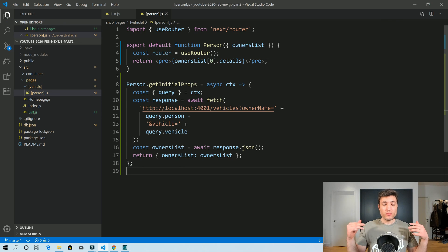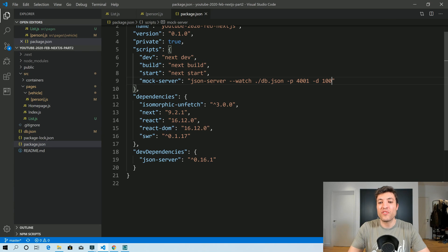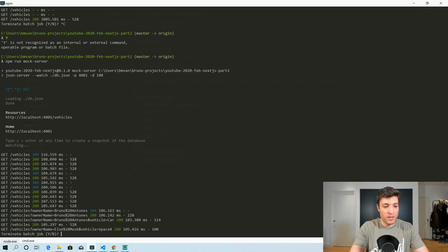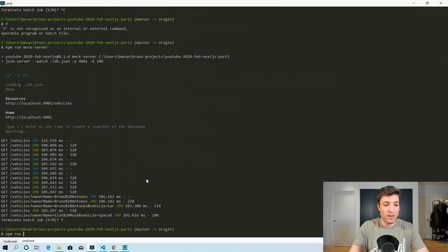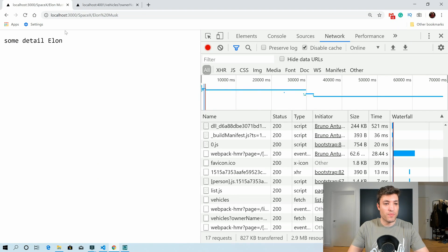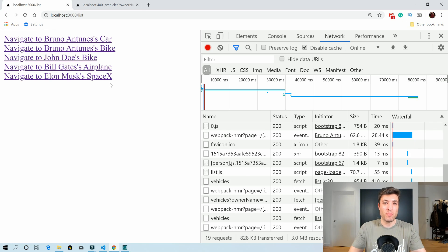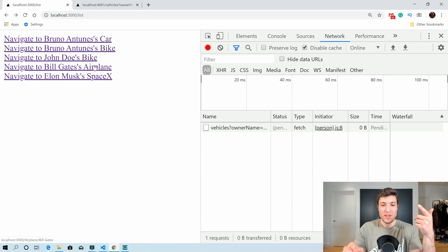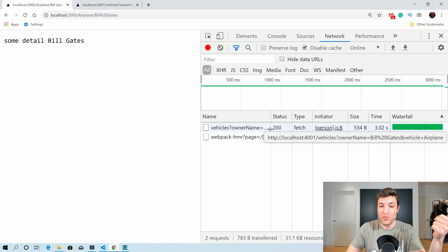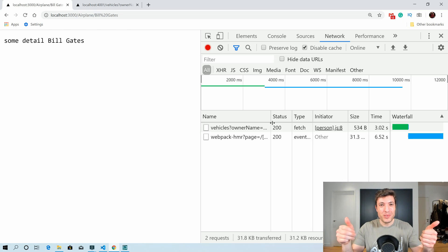Before we wrap up, there are some things I should warn you about. Let's say our server, instead of replying in 100 milliseconds, replies in three seconds. Let me kill the mock server and restart it so every single call takes at least three seconds. You'll see that we are not navigating until our HTTP call finishes. When the pending call moves to a 200, then we navigate. If you are okay with this behavior, you can close the video — you're good to go.